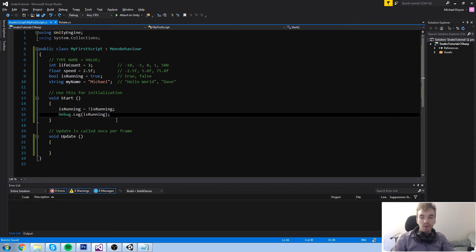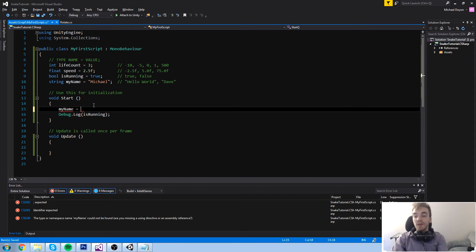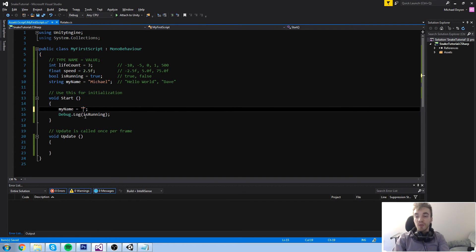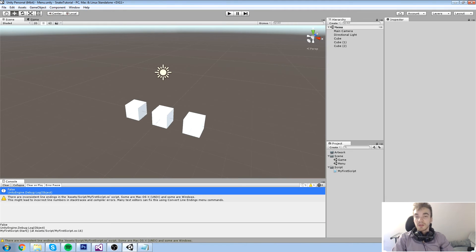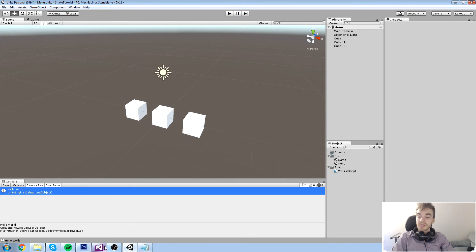The next one we're going to look at is a string. My name is equal to one — we can't do that because we're trying to convert an int to a string. A string must have double quotes. So my name is equal to say hello world. This is going to work because we're just overriding the last string we had. So if we just debug.log this, it's going to say hello world. Really simple.